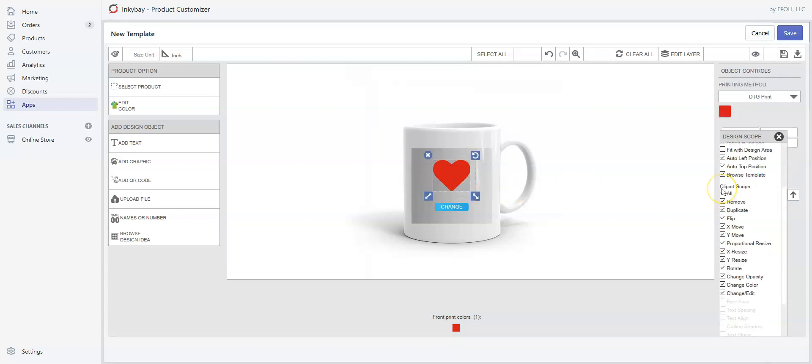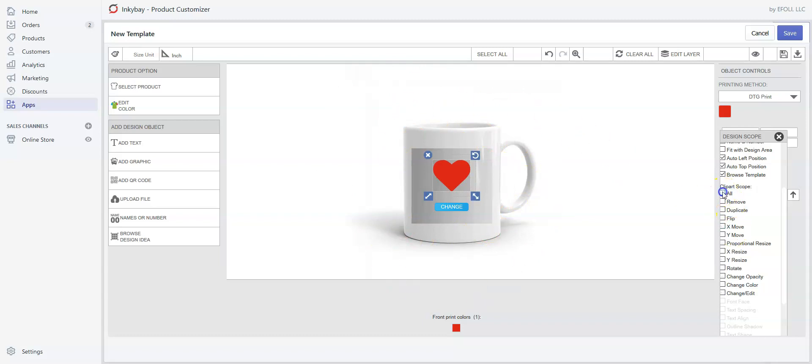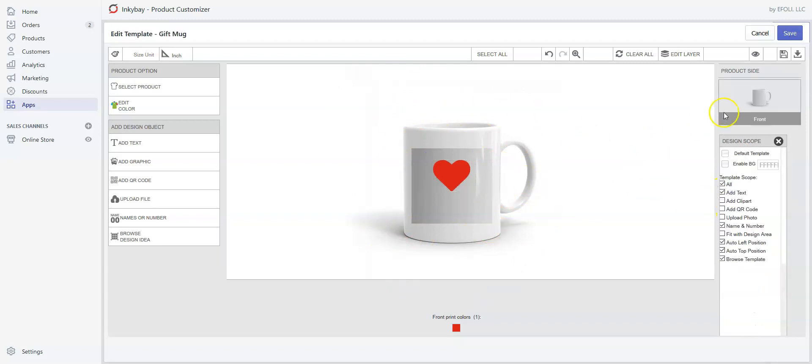As we want to sell it for Valentine's Day or any sort of love gifts, we recommend not leaving this checkbox checked. We don't want our customers to change or modify this design, so we'll uncheck all.